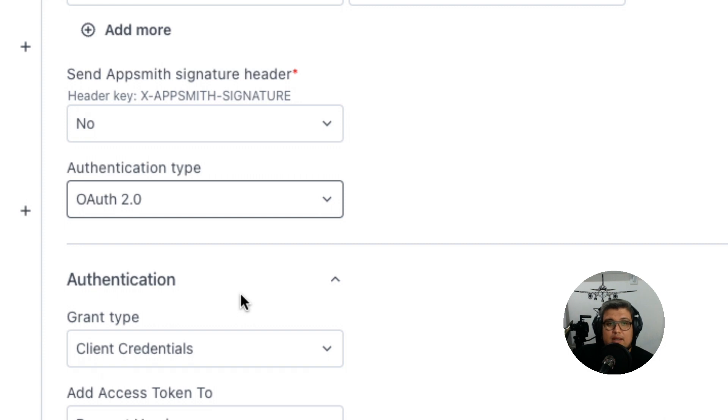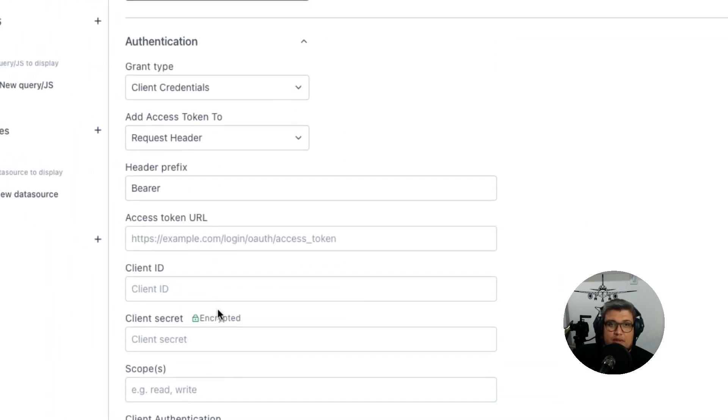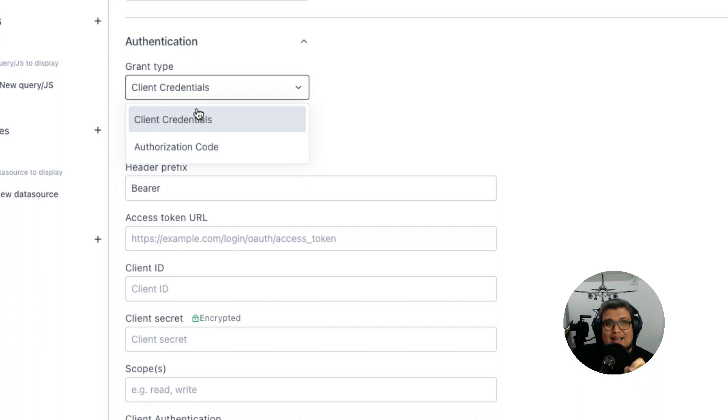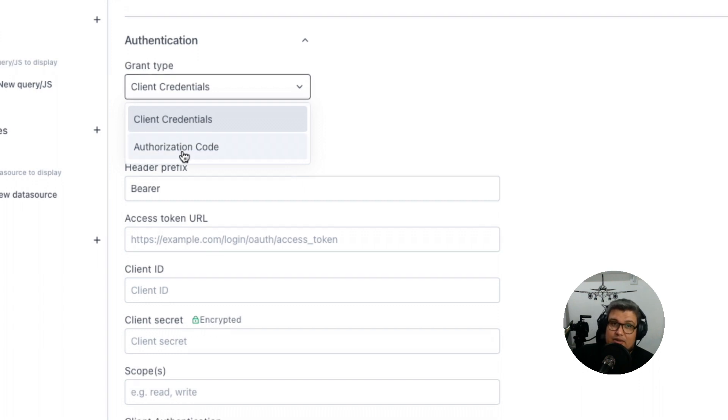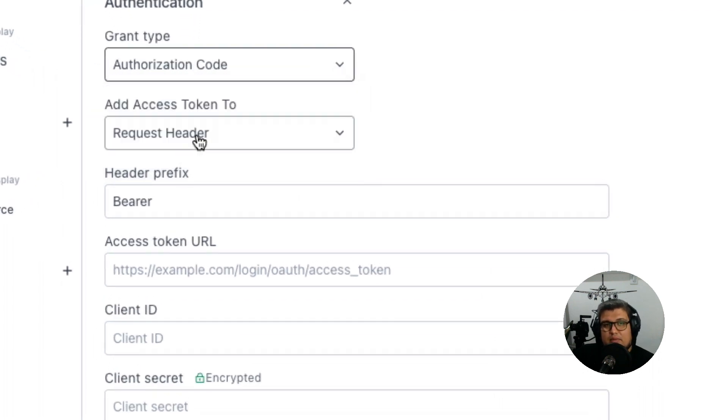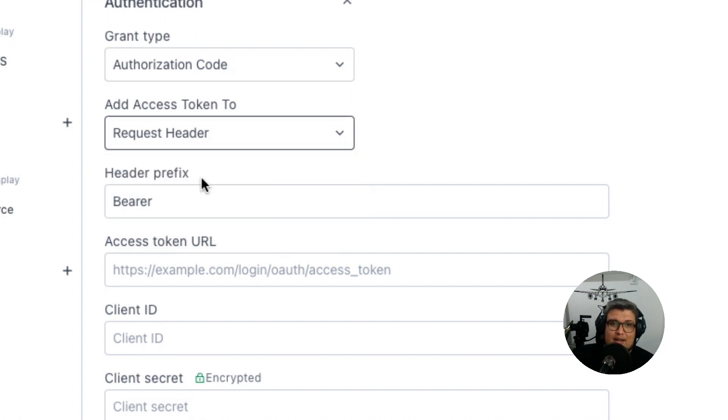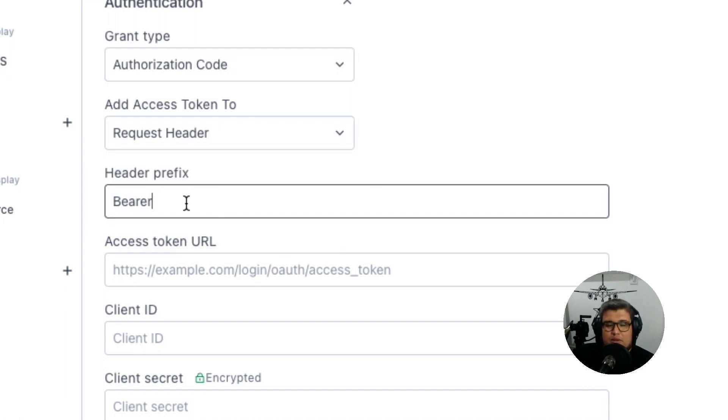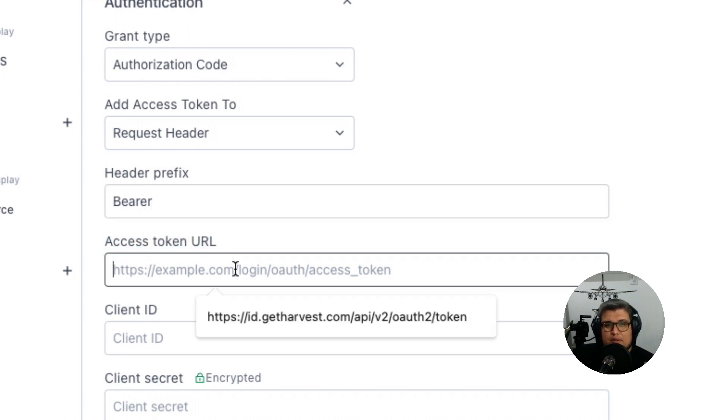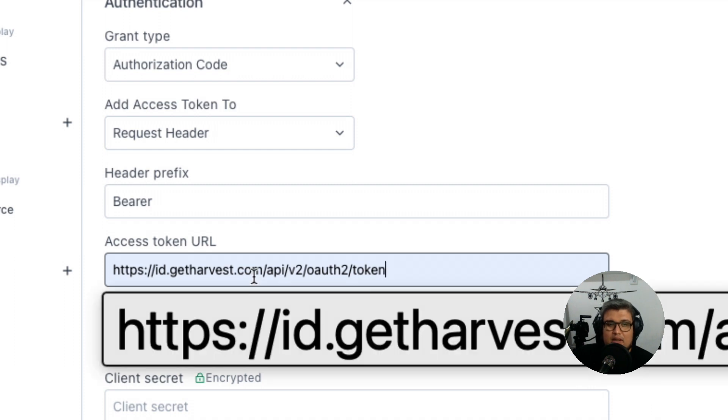When we do that there's going to be other options we need to fill in. For the grant type, select authorization code, not client credentials, because that's what Harvest uses. For the access token, make sure that it's on the header and not in the URL. Keep it as the bearer prefix, and the access token URL is going to be id.getharvest.com slash api slash v2 slash oauth2 slash token.